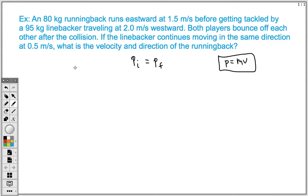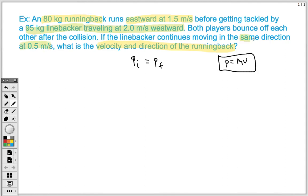If the linebacker continues moving in the same direction at 0.5 meters per second, what is the velocity and direction of the running back? We have two objects: the running back and the linebacker. The running back is 80 kilograms, traveling eastward at 1.5 meters per second initially, and we want to find his final velocity. The linebacker is 95 kilograms, initially traveling at 2 meters per second westward, and after the collision is moving at 0.5 meters per second, continuing westward.